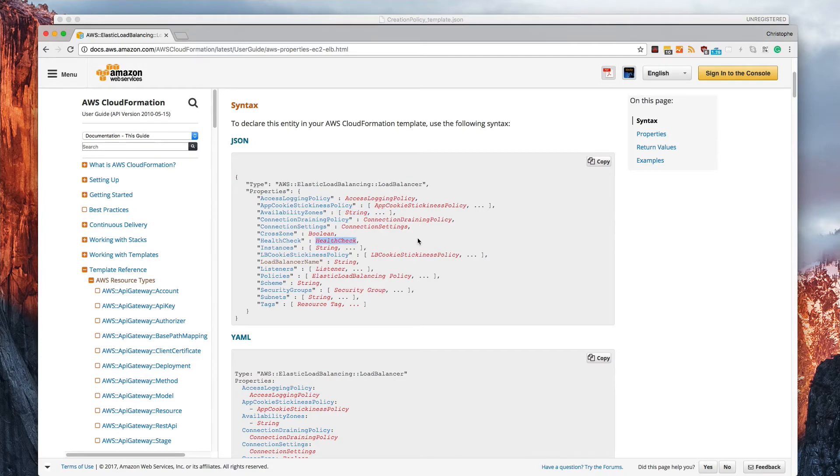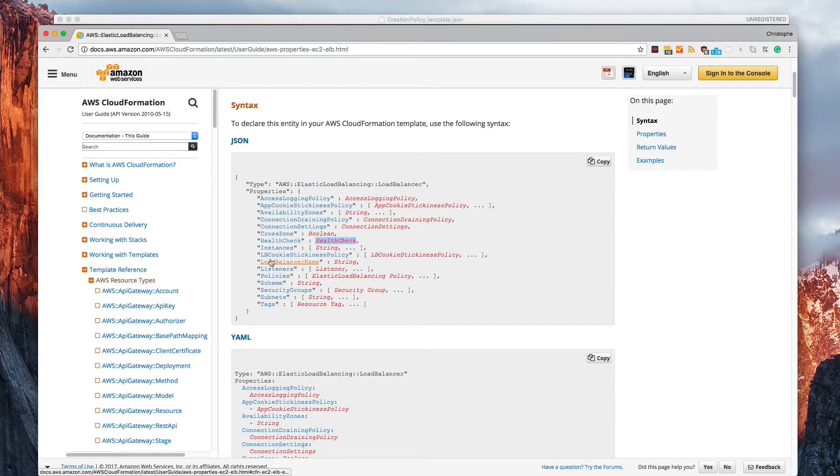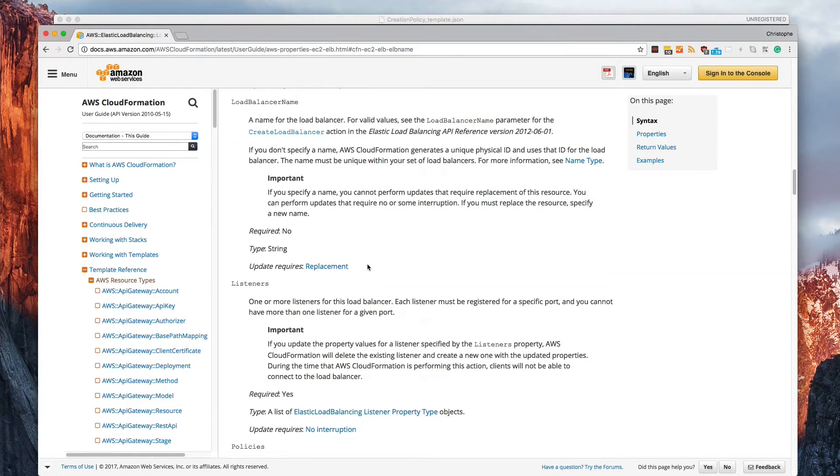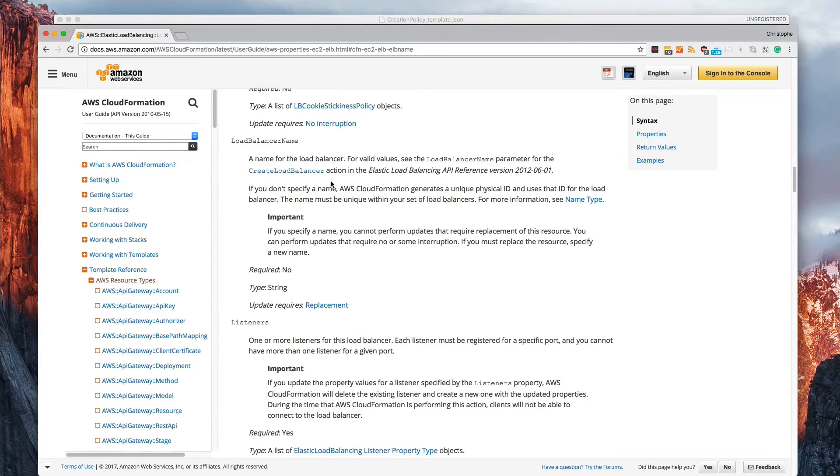But what we're really interested in because the student asked was, how do you change the load balancer name? So I noticed here that there's a load balancer name property. So let me click on it. And it takes me to this list of definitions about this properties and what's available,